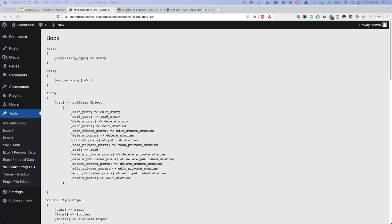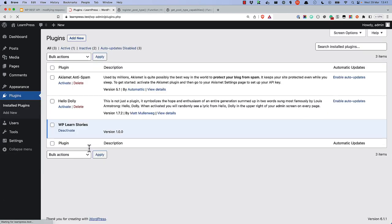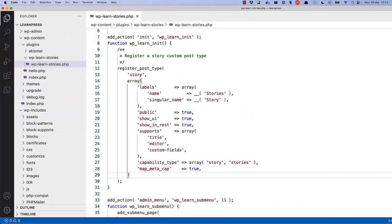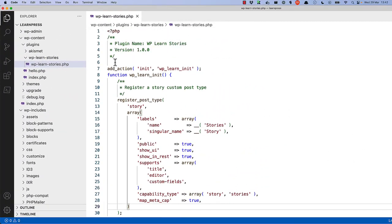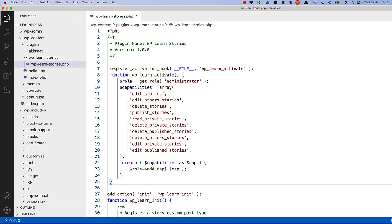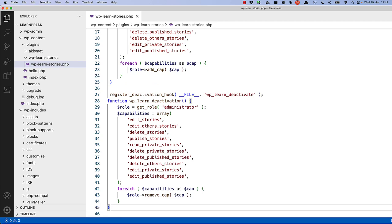First, deactivate your plugin so that you can activate it to trigger the activation hook. Inside plugins, we can deactivate. Then, create the register_activation_hook in your plugin and use it to assign the required capabilities to the administrator user. Because there are so many capabilities to add, it's a good idea to store them in an array and then loop through them to add them to the role. If you ever need to add or remove capabilities, you can just update the array. You do not need to add the read capability, as this is already added to the administrator role. At the same time, you can add the deactivation hook to remove the capabilities from the administrator role if the plugin is ever deactivated.